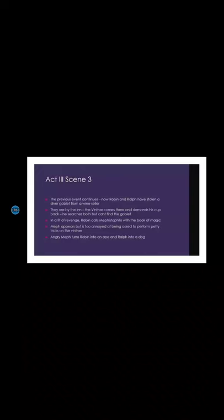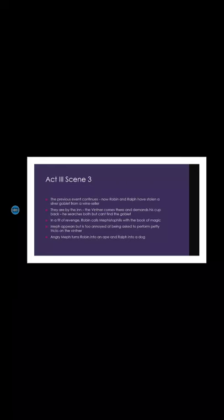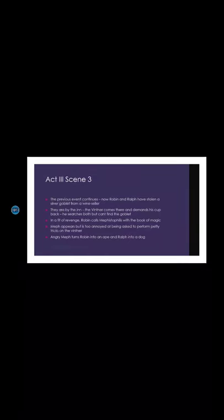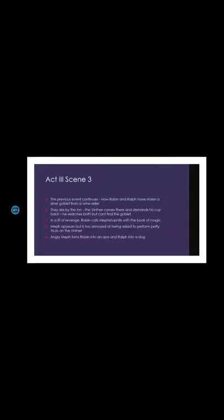Although Mephistophilus instantly appears there on his command, he is annoyed at the two rascals to have called him all the way from Constantinople to satisfy their petty whims. And therefore, in a rage, Mephistophilus turns Robin into an ape and Ralph to a dog.